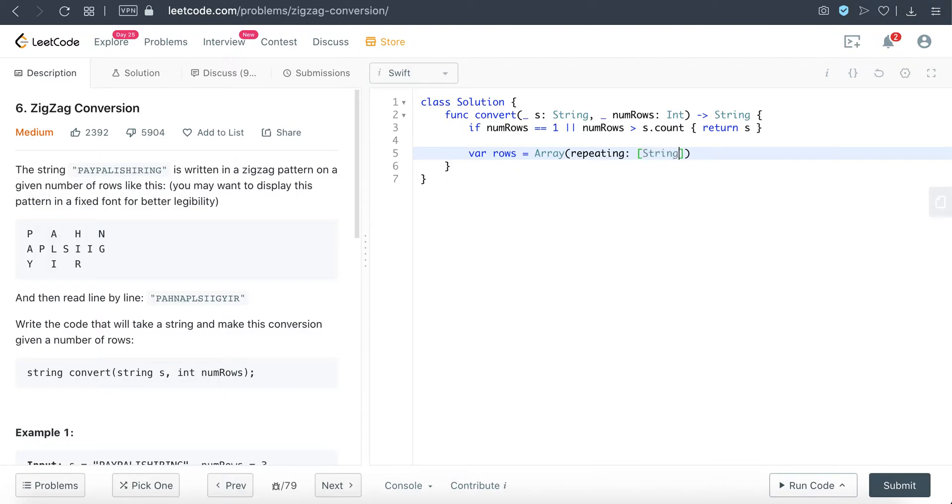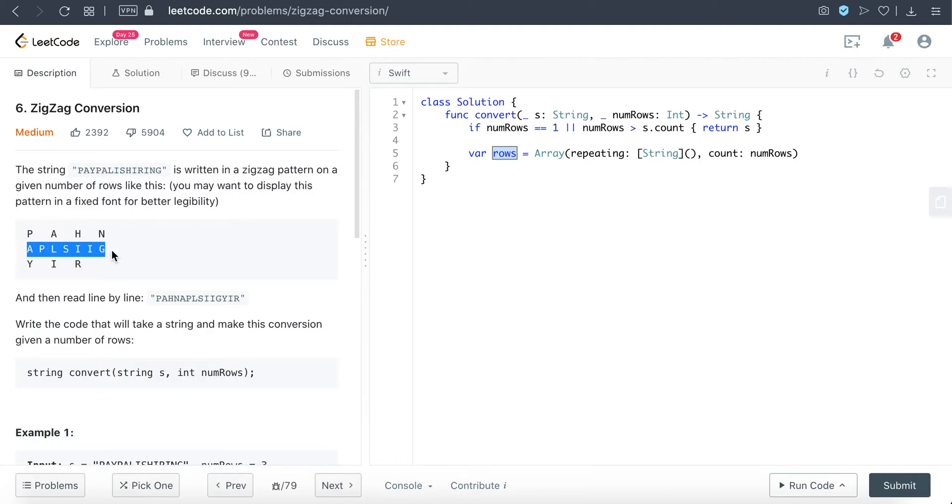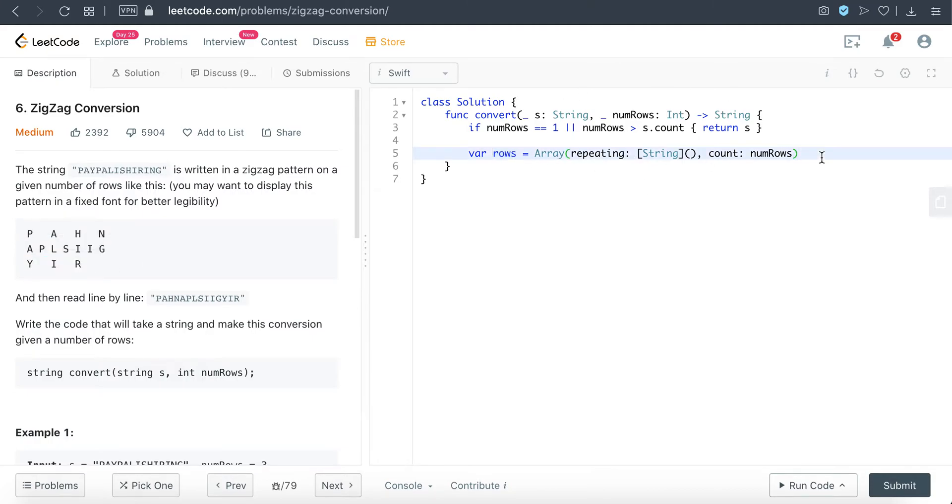So using this example, what will happen is this 'rows' variable will contain three empty arrays right now, at this point in time.